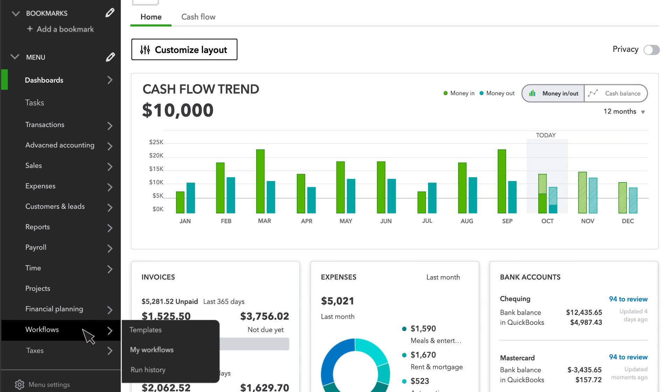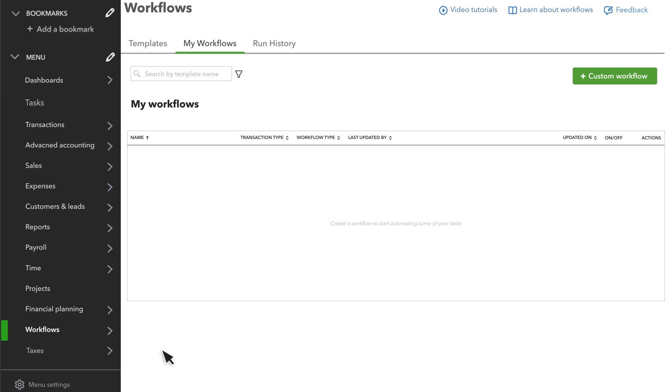You can access the workflows from here. When you start, you won't see any workflows, but as you add them, QuickBooks lists them here.